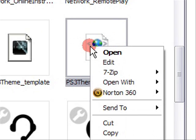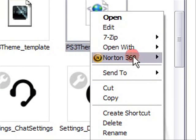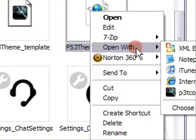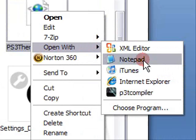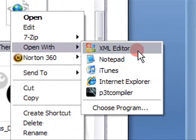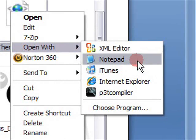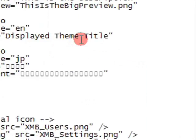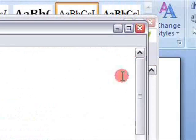You right click, go open with notepad, not xml editor because it will open in IE. You want to edit with notepad. And here's the code.